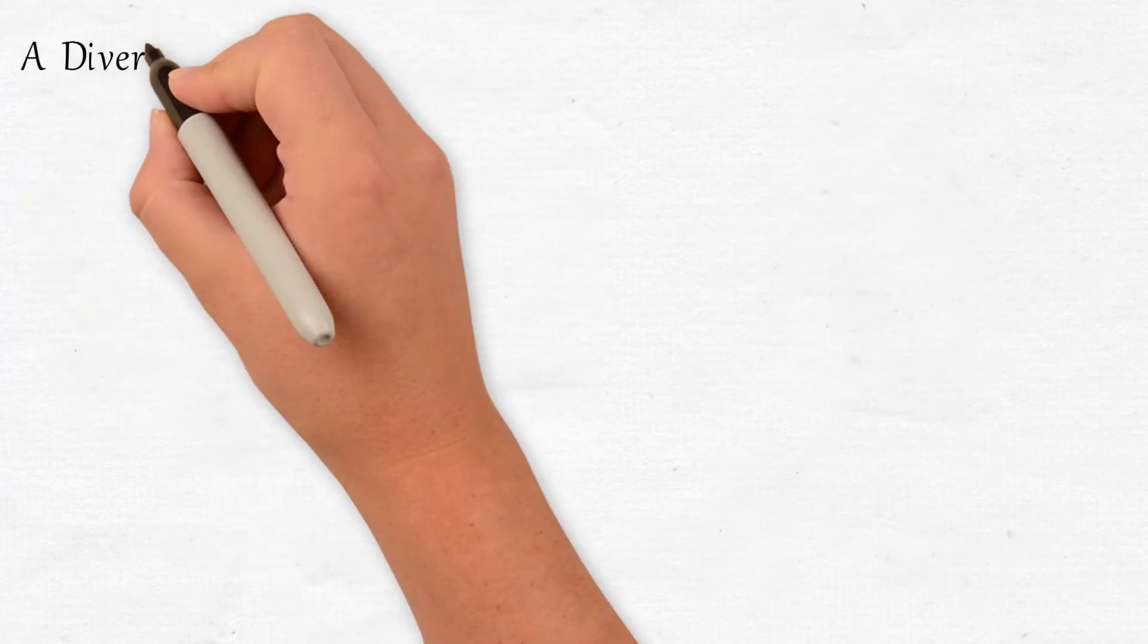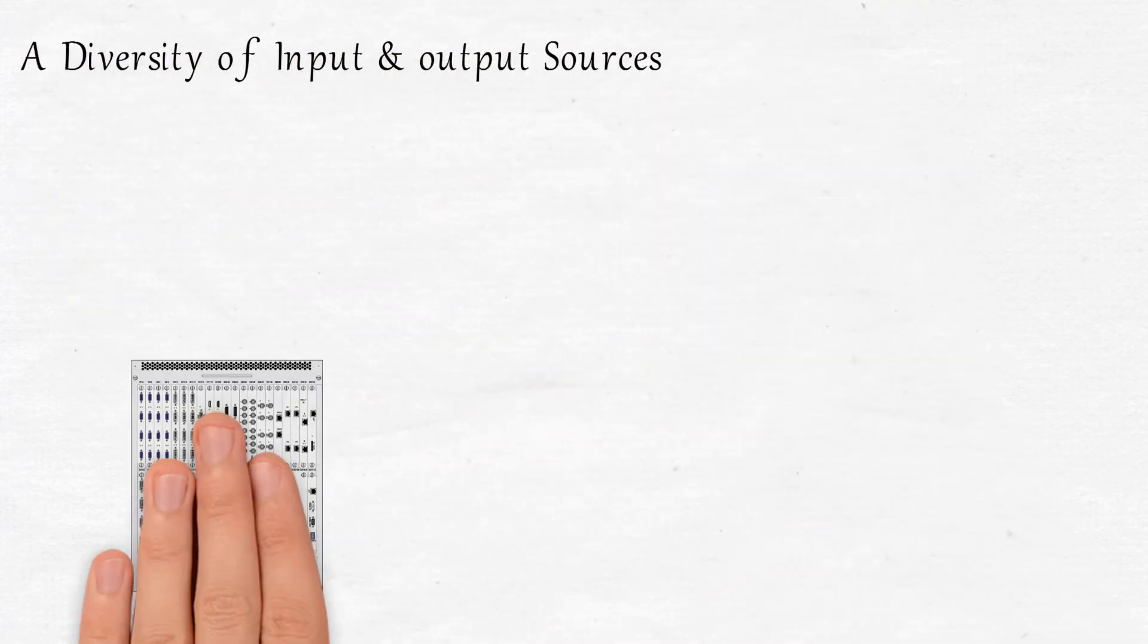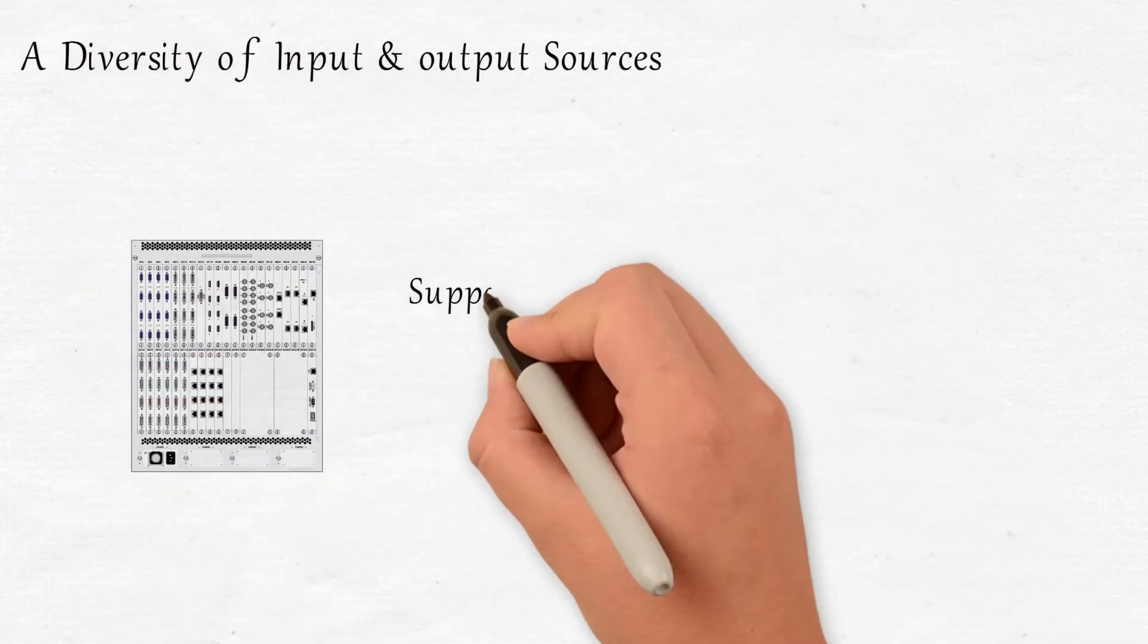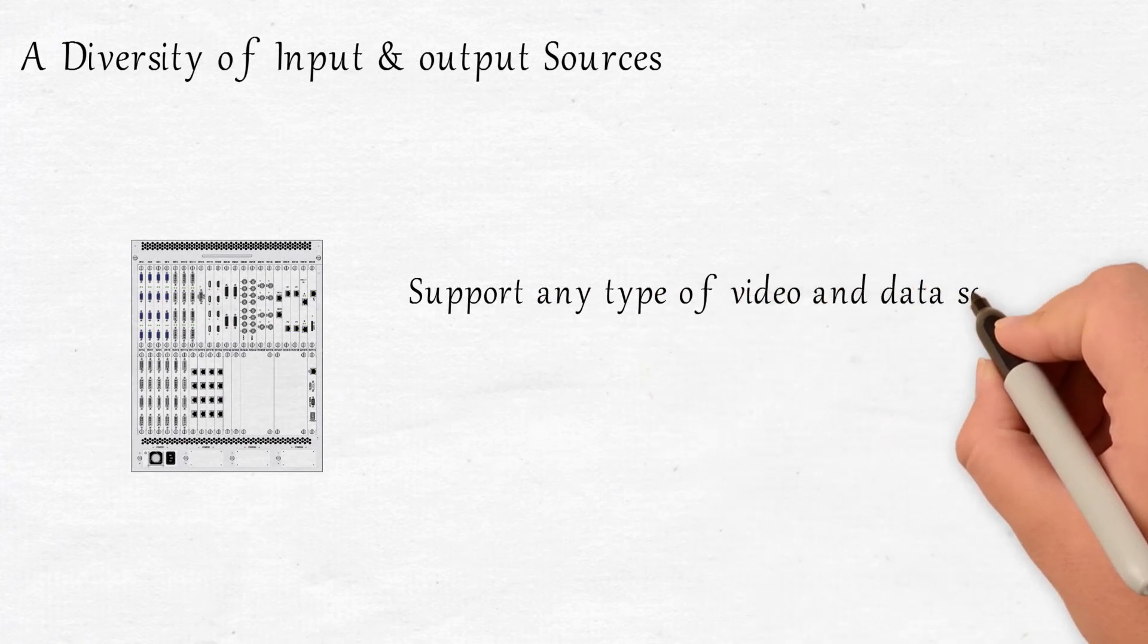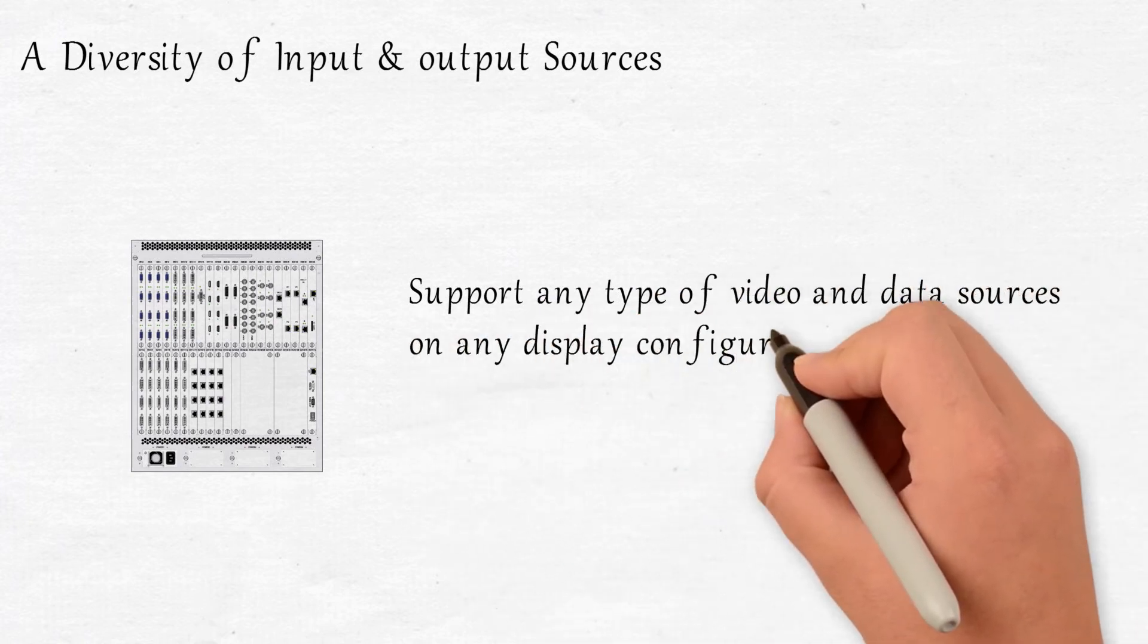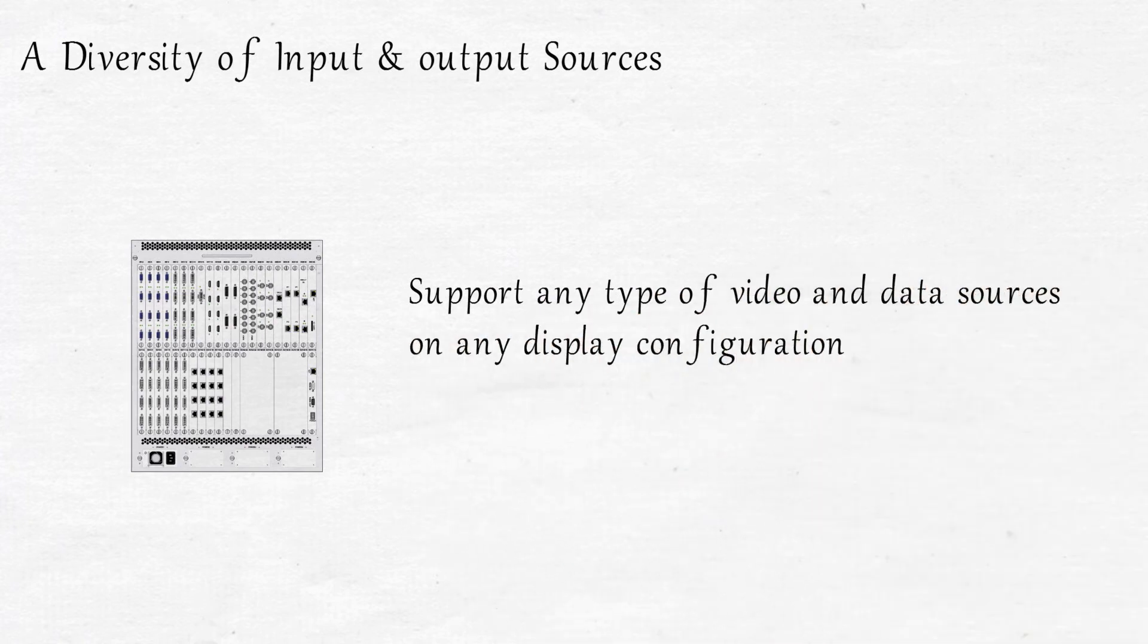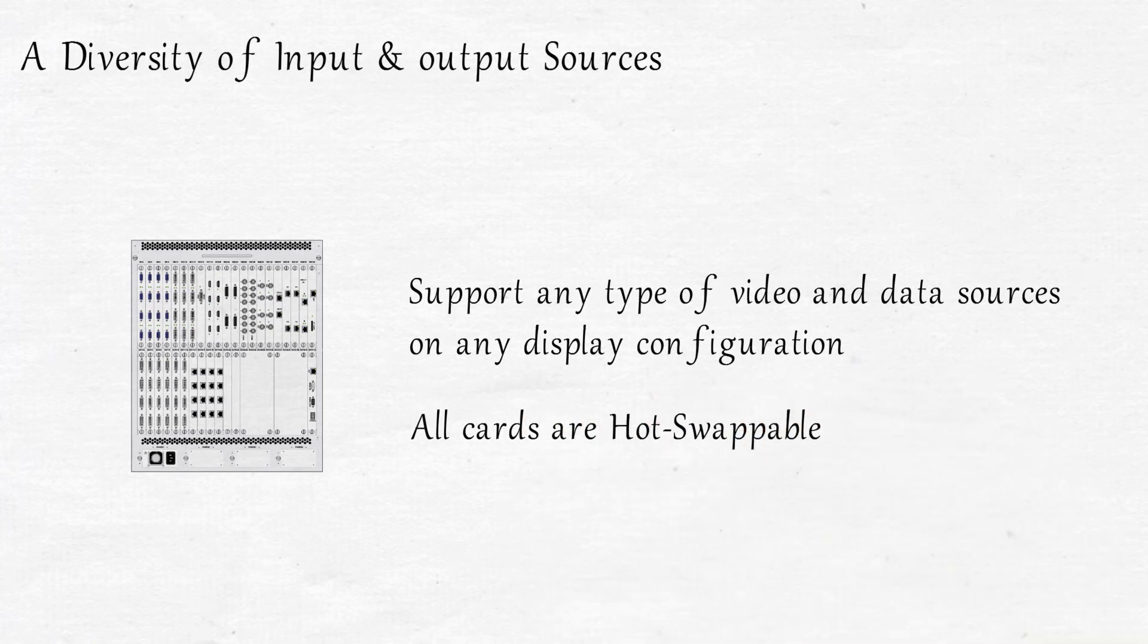A diversity of input and output sources. Our video wall controllers support any type of video and data sources on any display configuration. Integrators and other users can flexibly choose the appropriate input and output signals, and all cards are hot-swappable.